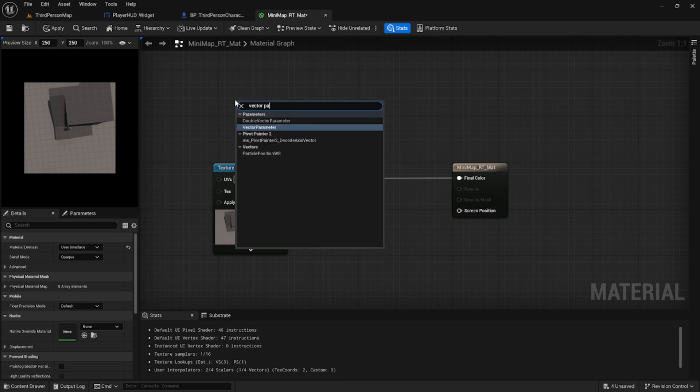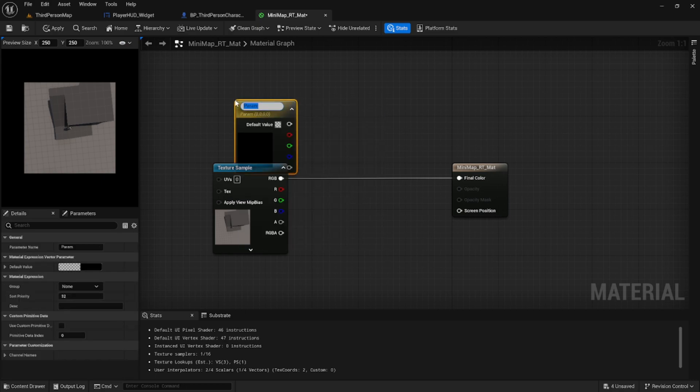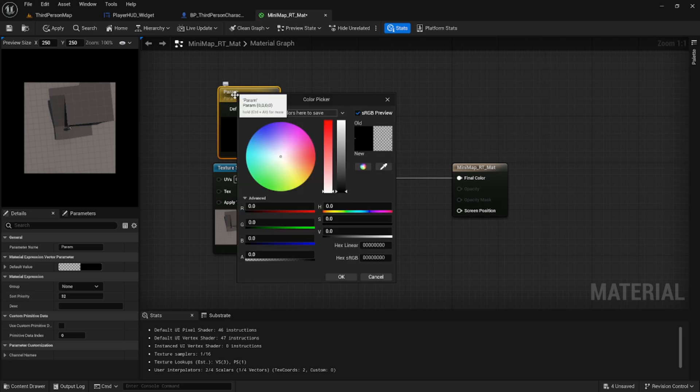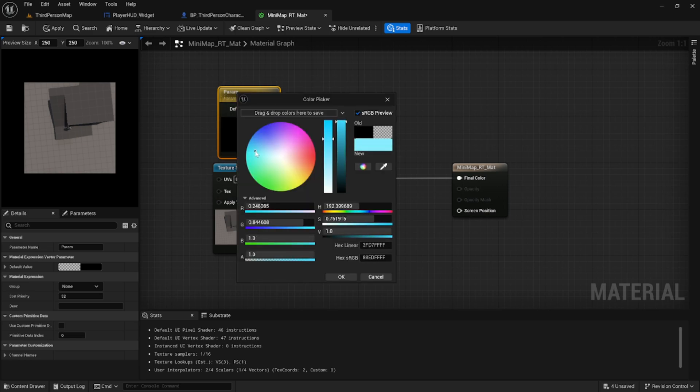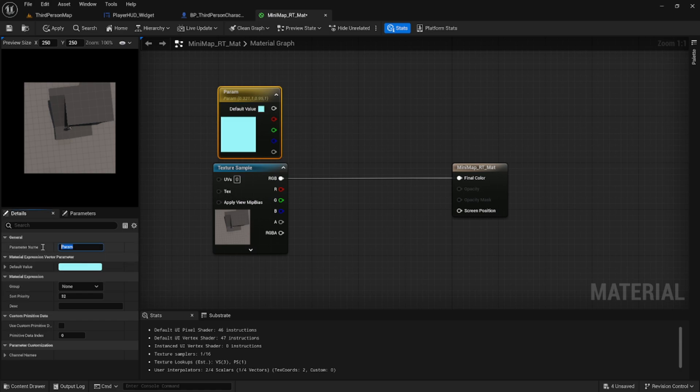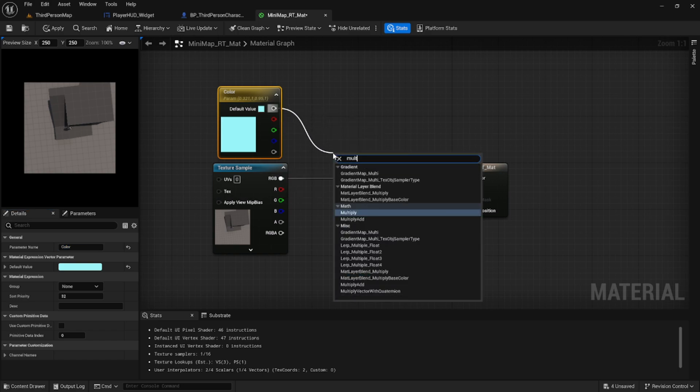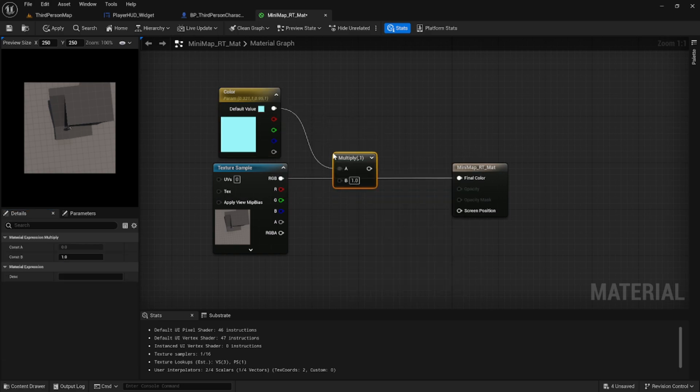For me, I wanted to add a little bit of a blue tint to my mini map. So I'm going to add a vector parameter and call it color. You can select whatever color tint you'd like if you want. Then we're going to multiply this by the RGB of the texture sample and plug that into our final color.